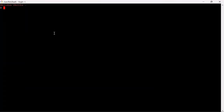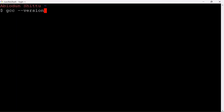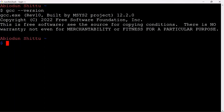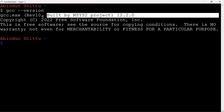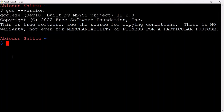Run 'gcc --version' again, just to confirm that the GCC compiler was downloaded and installed successfully in your system. You'll get a version message instead of the 'GCC command not found' error you were getting before — that means it's been successfully installed. In case it still shows 'GCC command not found', just close your GitBash and open it again.